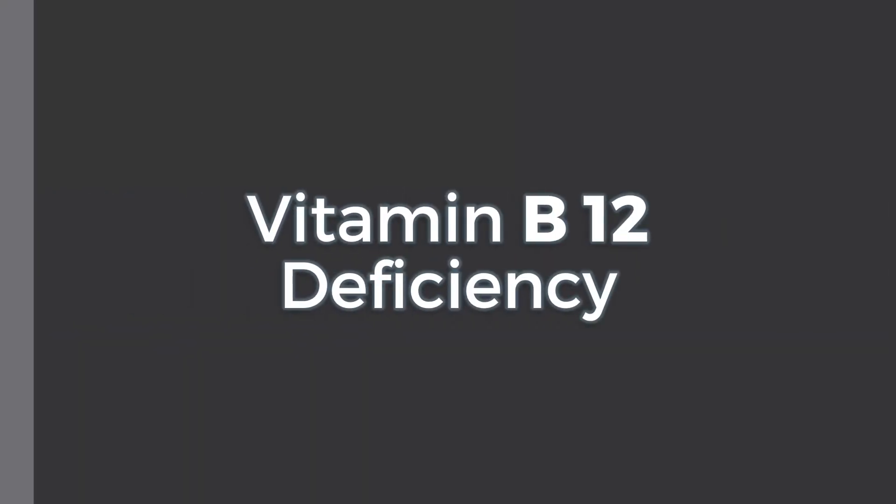Hello and welcome back to this channel. Here is this video in which we will quickly overview B12 deficiency. So let's get started.